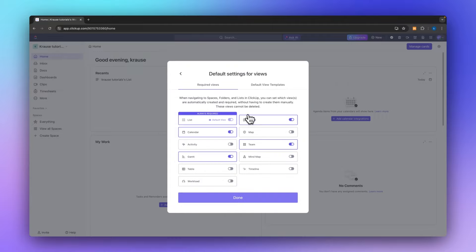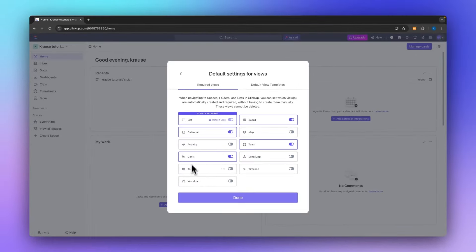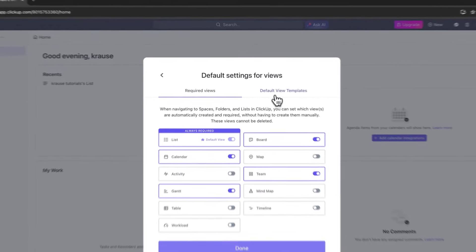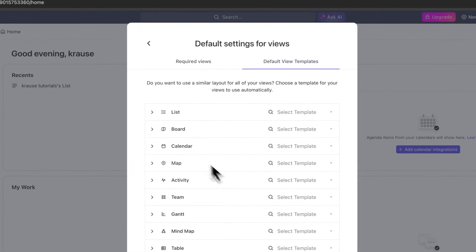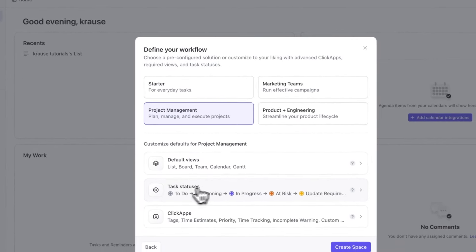First of all we have the default view. Right here you can see all the different ways of displaying your project and tasks — you'll have the list view, calendar view, activity view, table view, and so on. You can also change the default view templates if you want to, but I'm going to opt out of that for now.